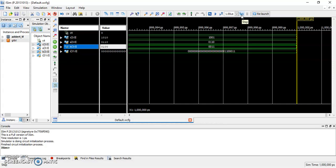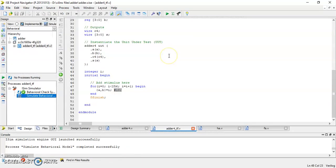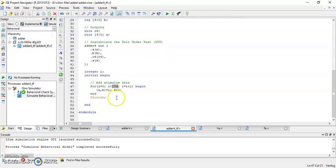But if we check our test fixture, we need 2,560 nanoseconds to complete the whole simulation because there are 256 combinations between A and B, in which each combination takes 10 nanosecond time duration, as been specified in this code. So, we have to change.